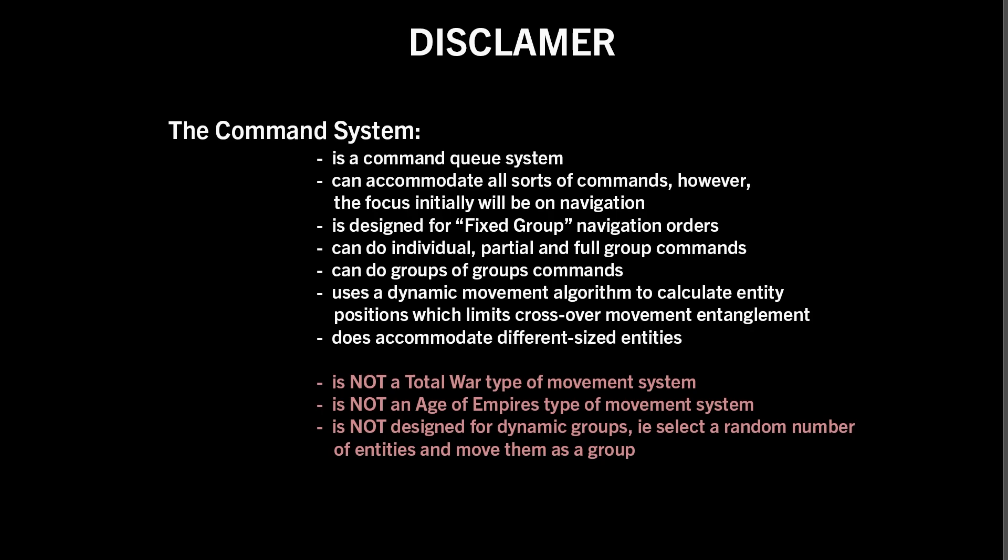This section will be pretty extensive and long, focusing on creating a very specific system. It's not intended for general purpose use. It's not a general purpose RTS command system, so I want to ensure that no one's time is wasted by misunderstanding the scope and purpose of this section.